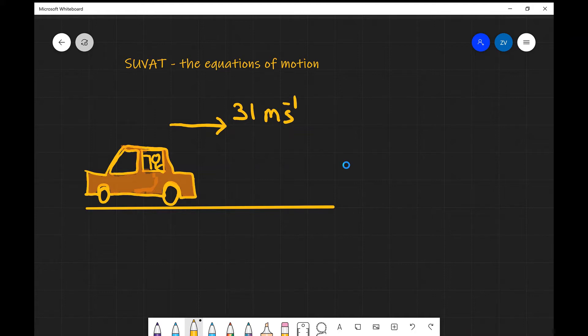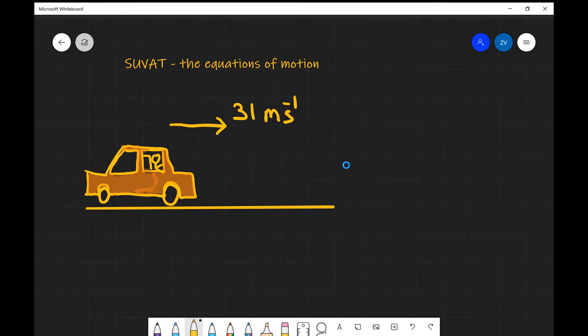Hi everyone, welcome back to ASFC Physics. What we're going to be looking at today are the SUVAT equations, also known as Newton's equations of motion.